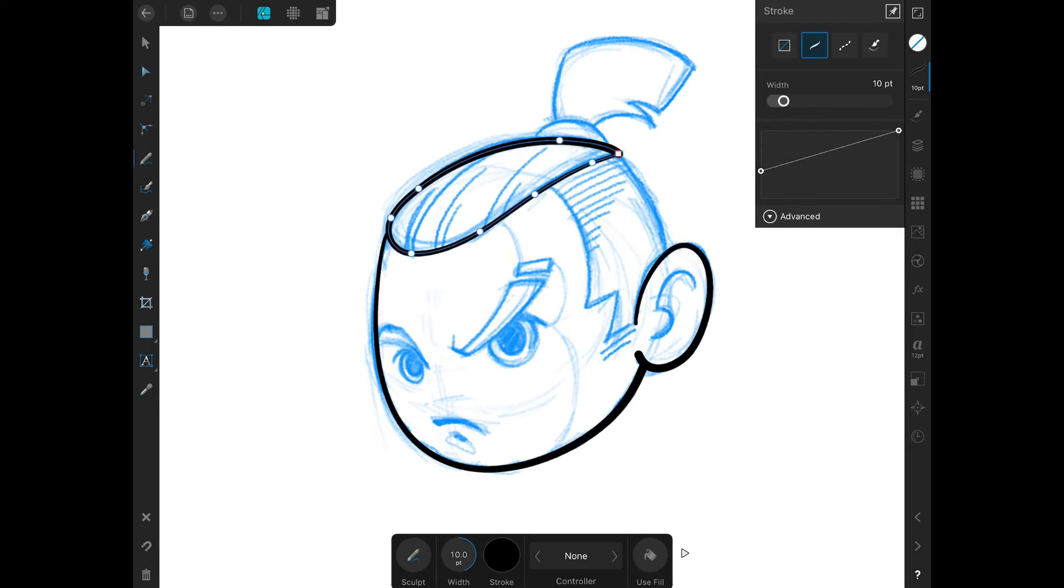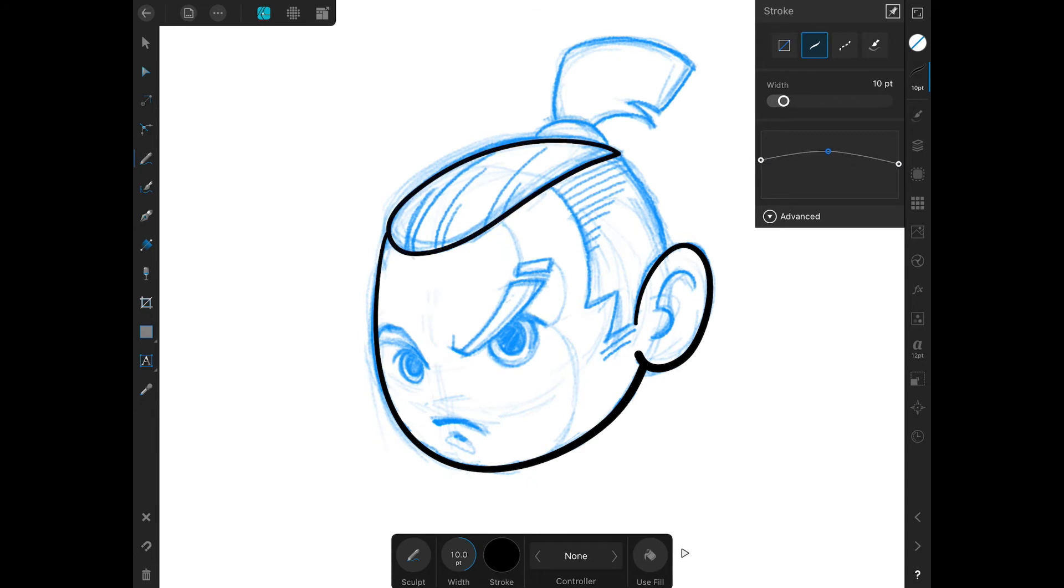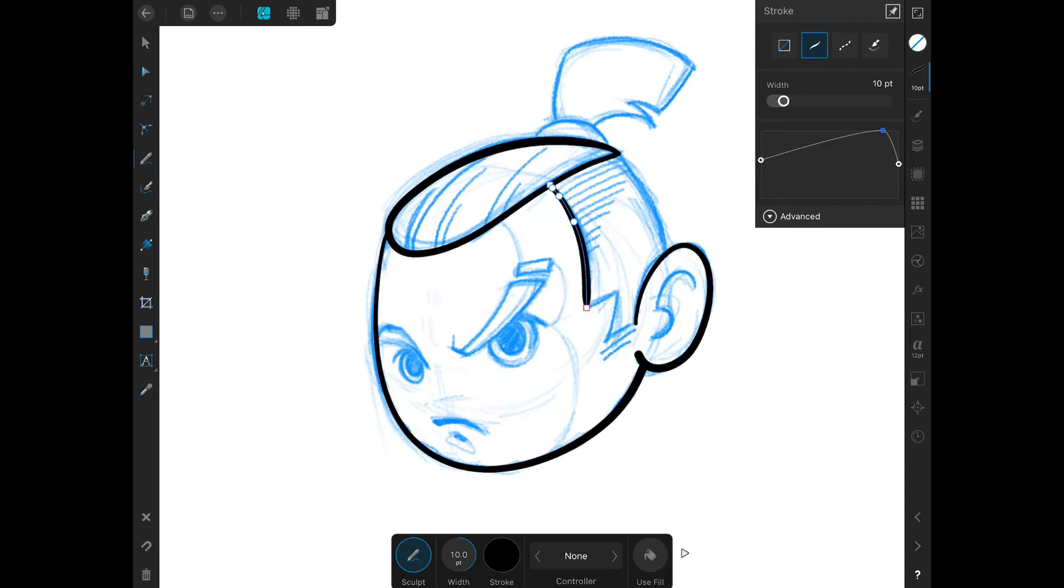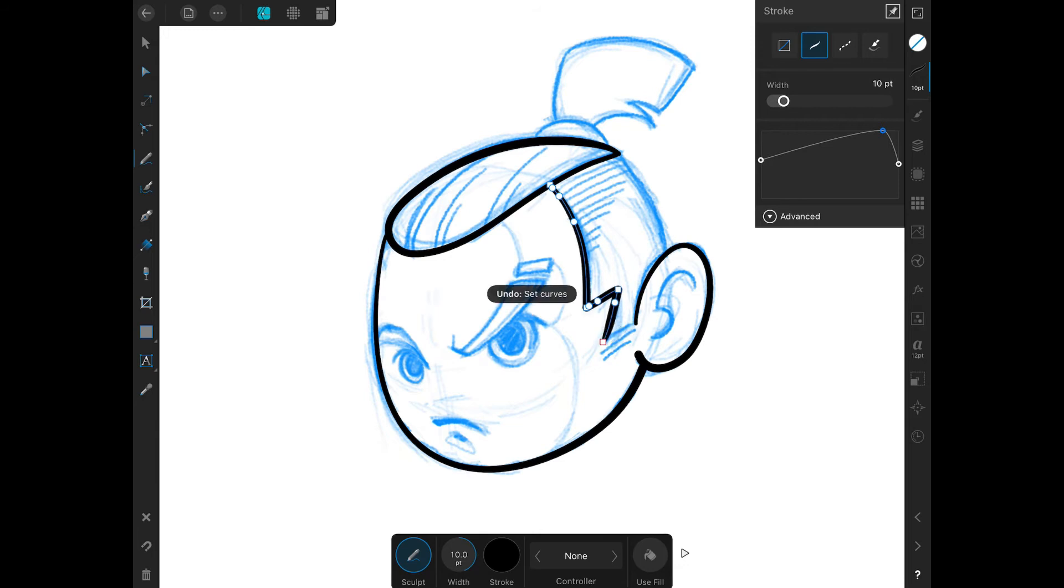As we use the pencil tool we may also encounter some time where we are lifting our stylus and drawing another line. Here's a good example, you may notice the different pen pressure in every line. To avoid this we simply have to tap on the sculpt option so our line will continue until we are happy with it.